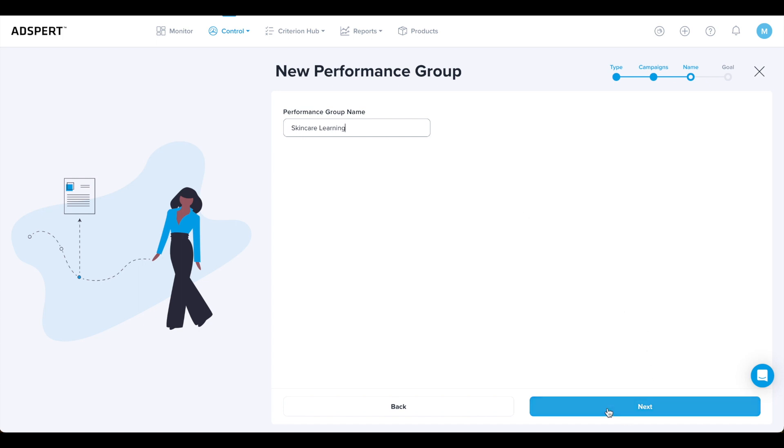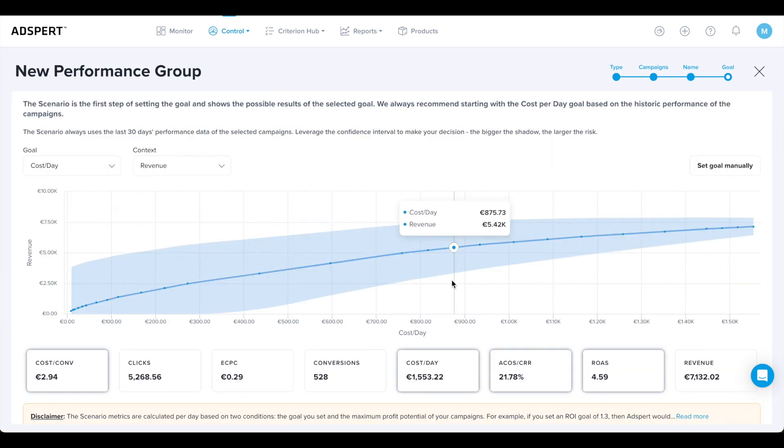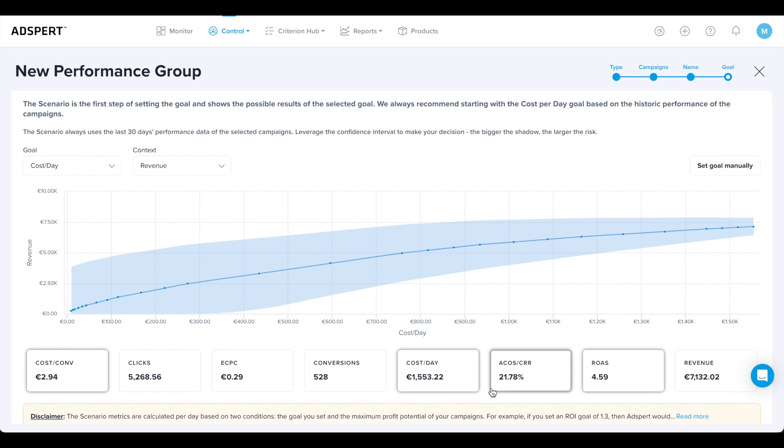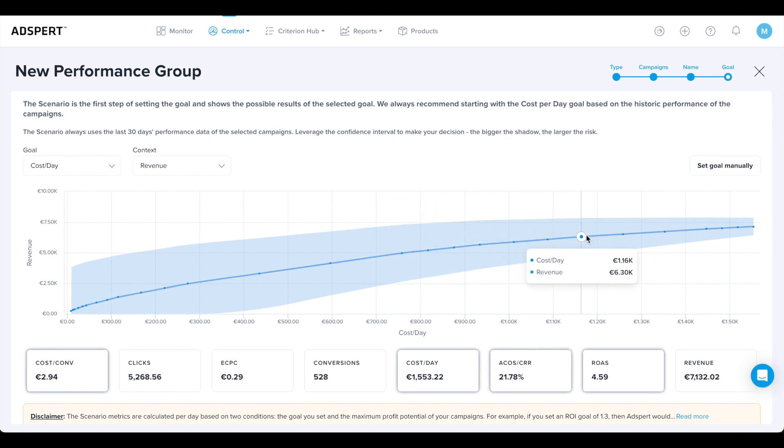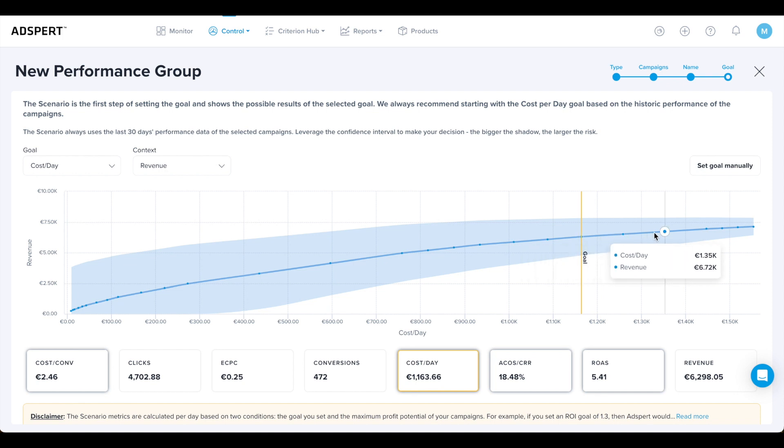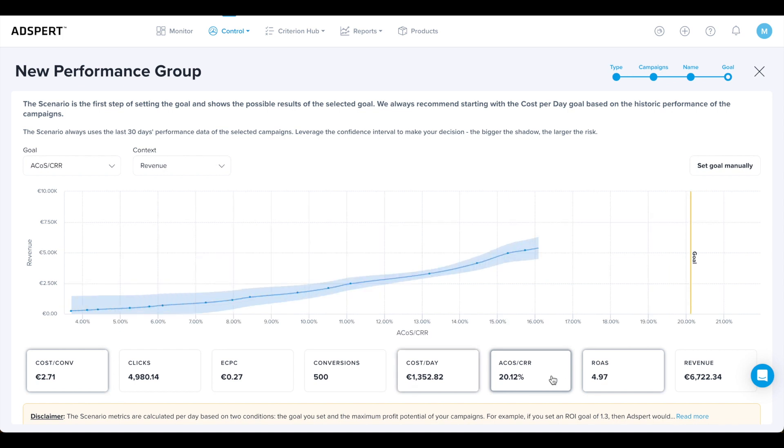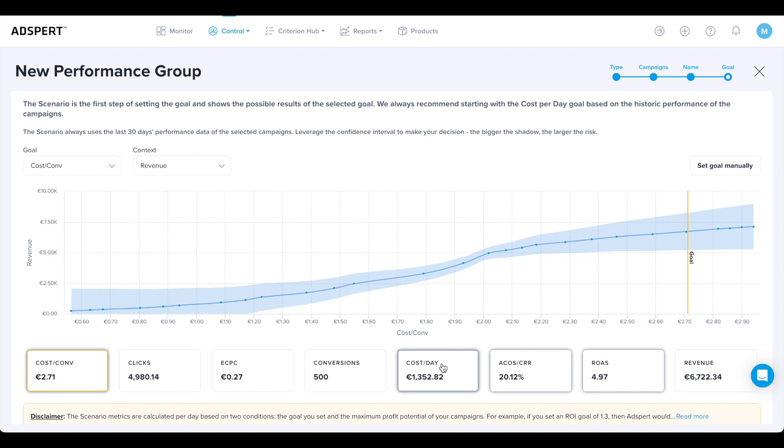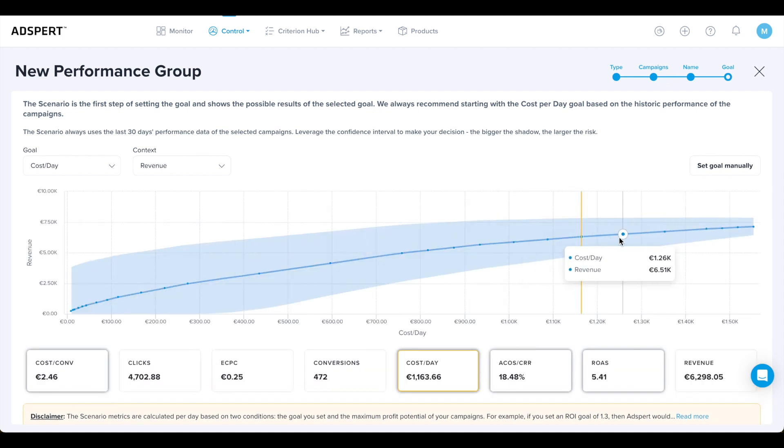The last step in the performance group creation is to set its goal. To support your decision about the goal type and value, you can use the AdSpert Scenario View. The scenario forecasts the possible results of the selected goal. By default, it shows the cost per day goal while taking into consideration the last 30 days. See how the chart changes as I click on different goals.